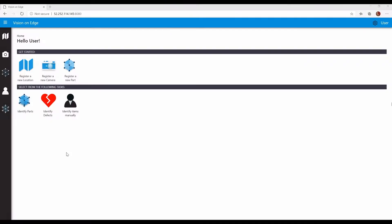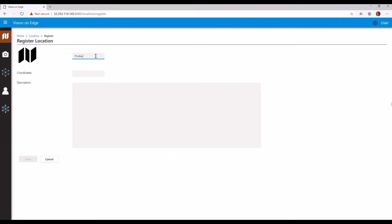With this application, our customers can identify and count products on a production line using commodity cameras, machine learning, and Azure Stack Edge. There's no data science or machine learning experience required. This process is incredibly simple. Here's our application — we'll enter some information, connect a camera, create the model, and deploy the model.